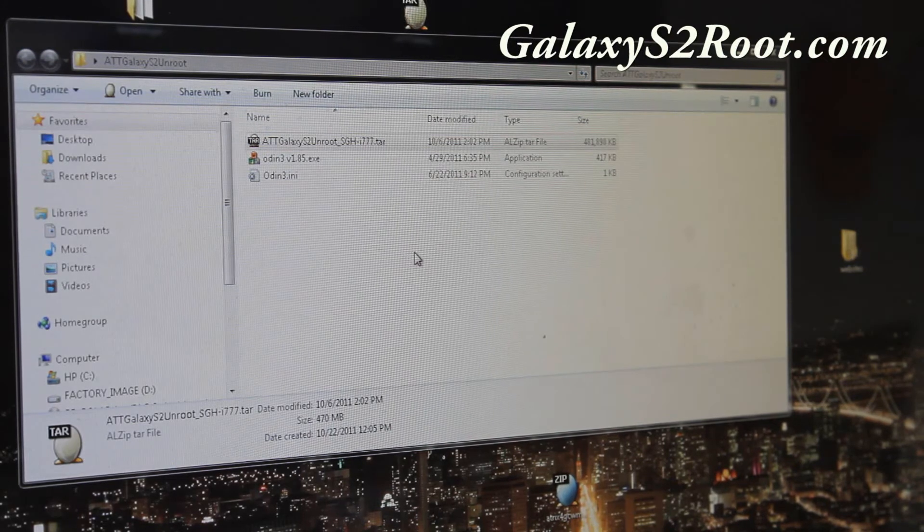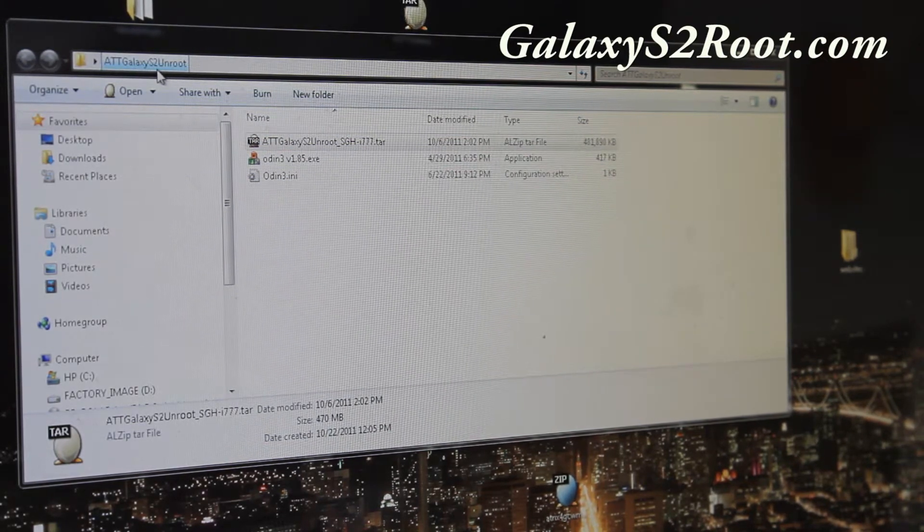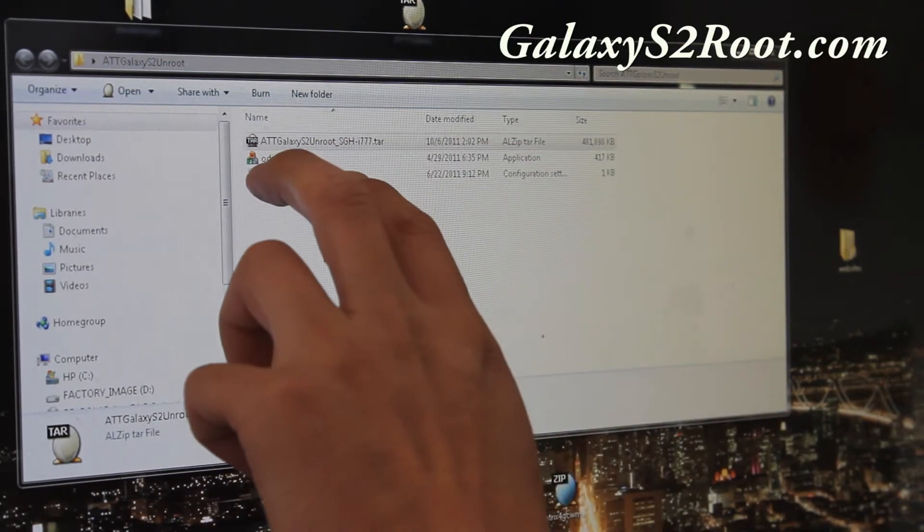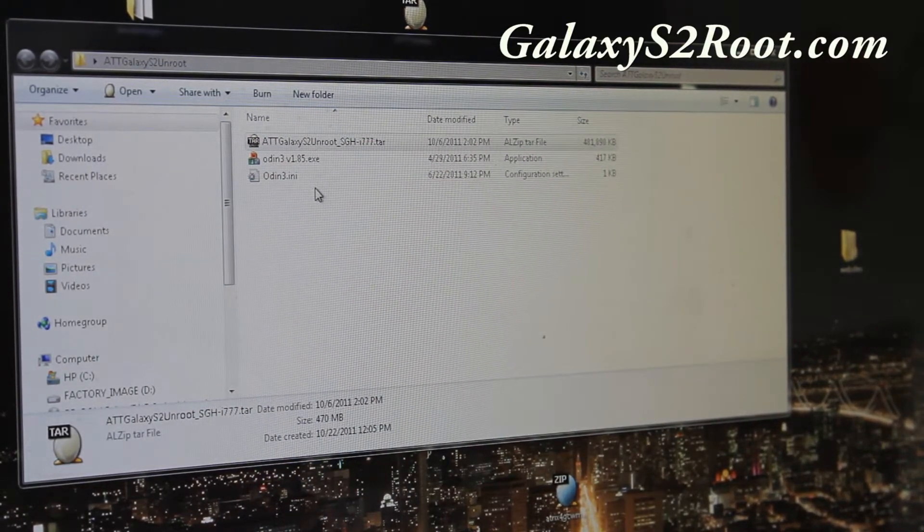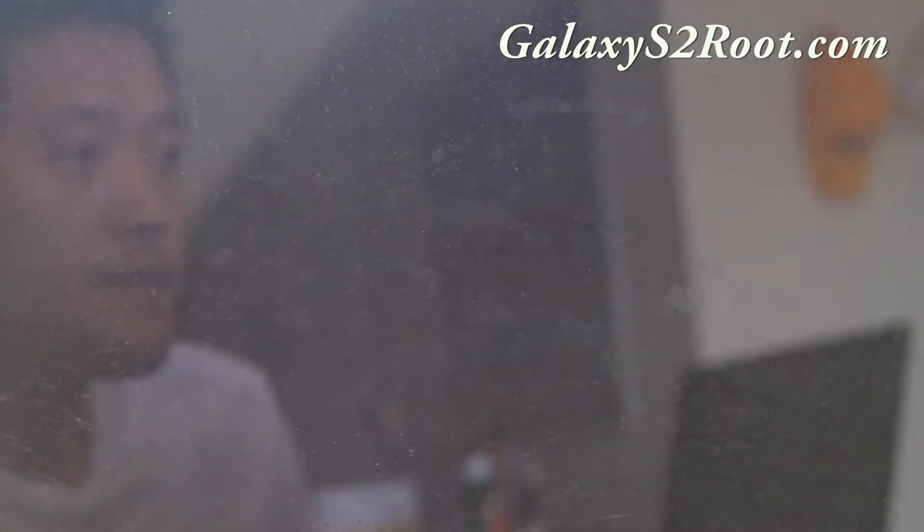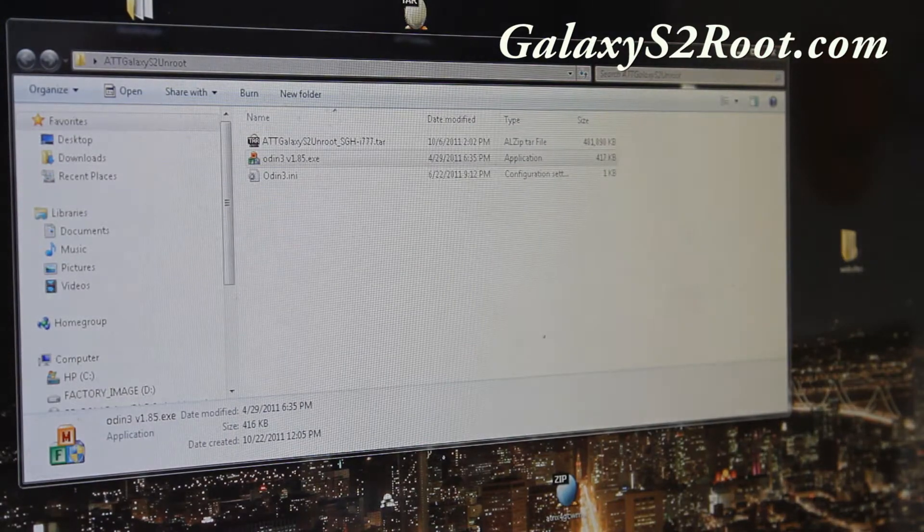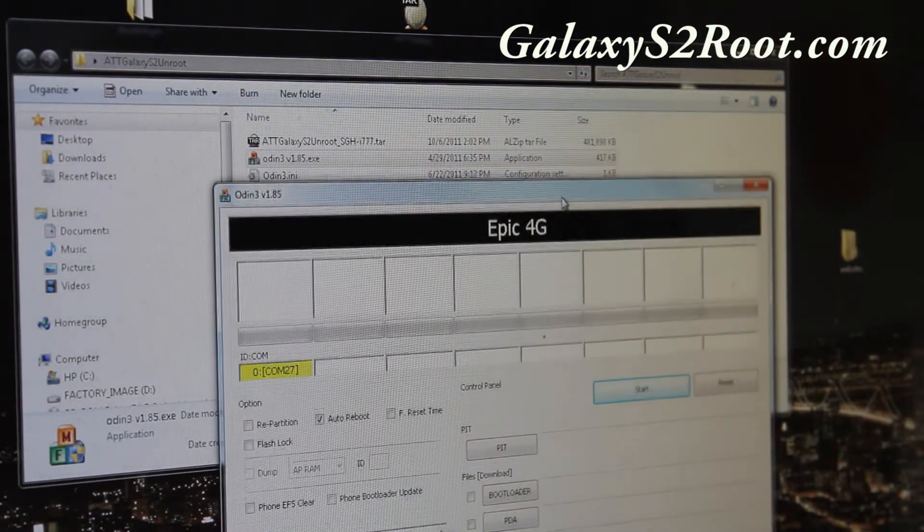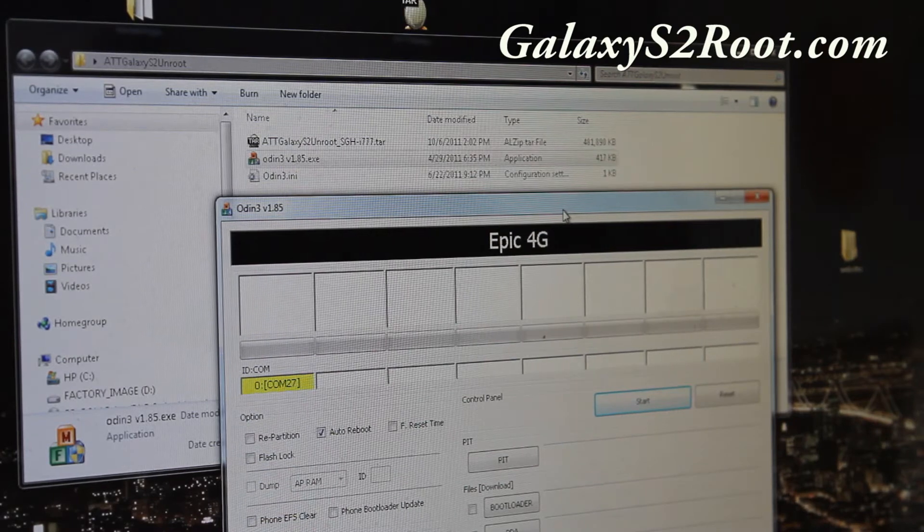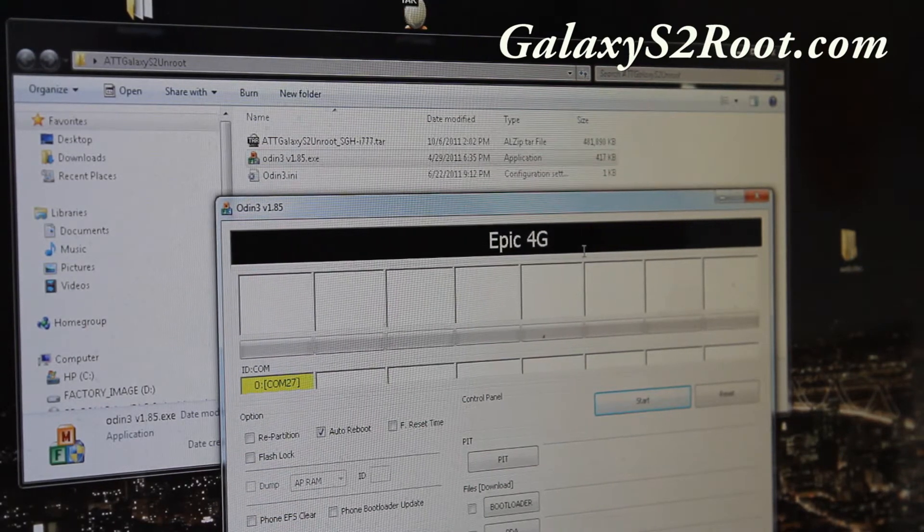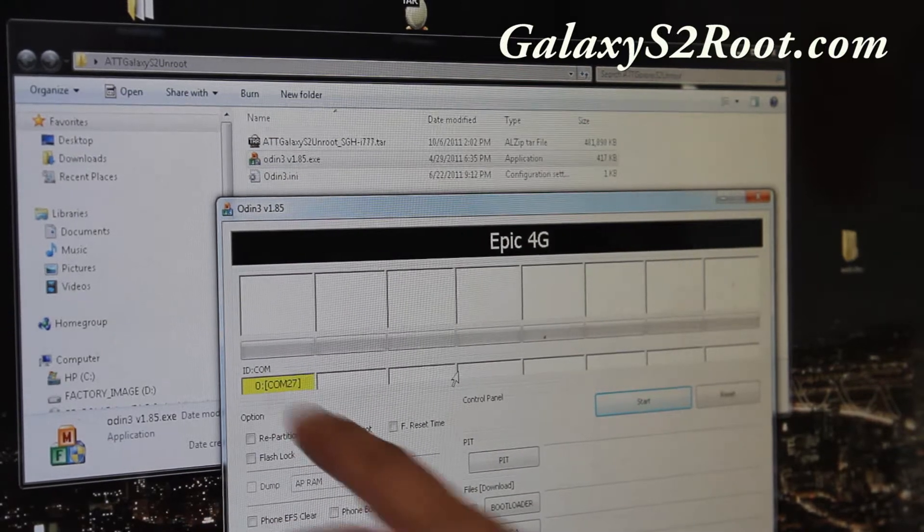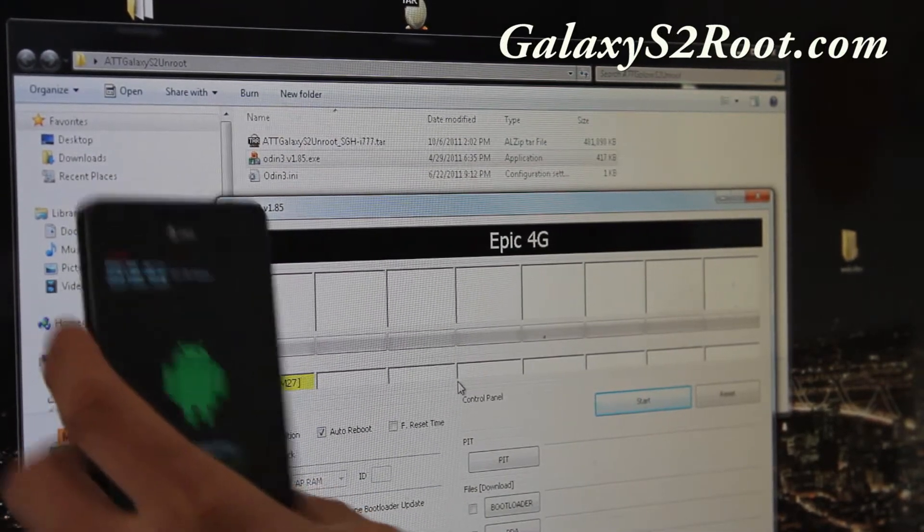So next what you're going to do is download ATT Galaxy S2 unroot.zip. And if you unzip it, you'll find ODIN and the unrooting files. So simply run ODIN. And I'm assuming that you have the drivers installed. If you don't, just download keys and install the Samsung key software and you'll have drivers installed. And you'll get that if you have the correct drivers installed.